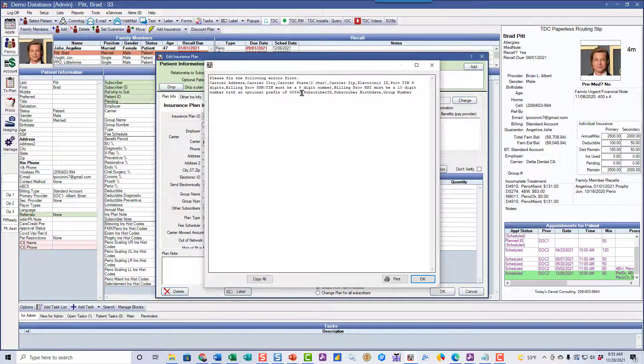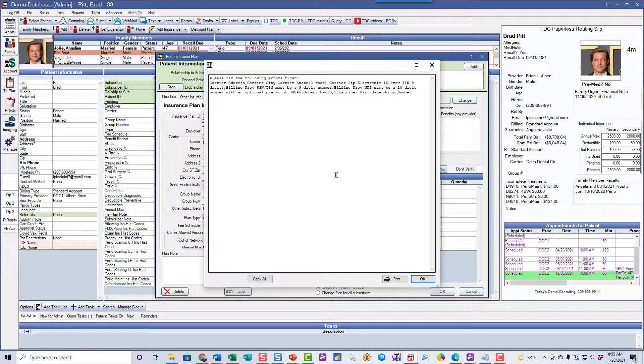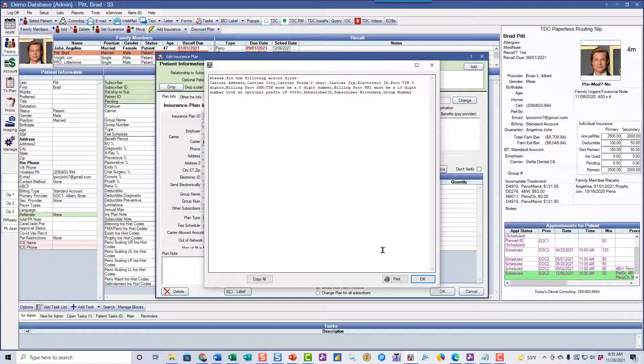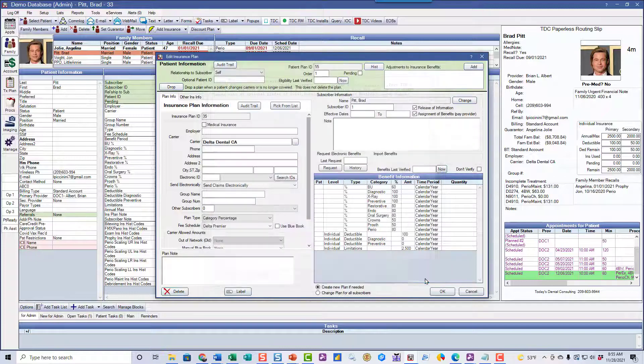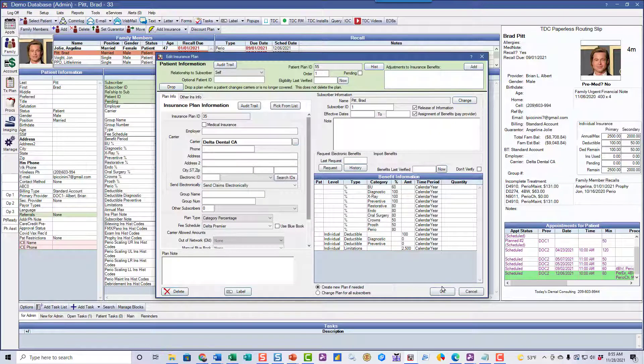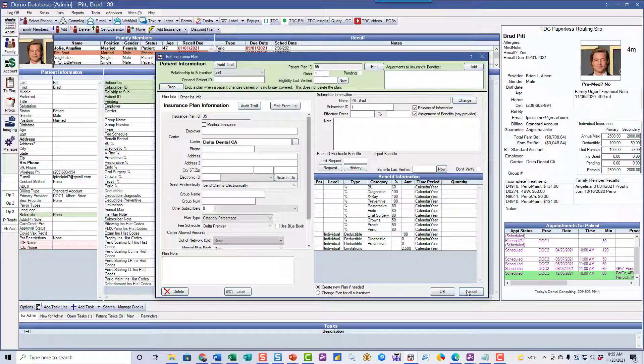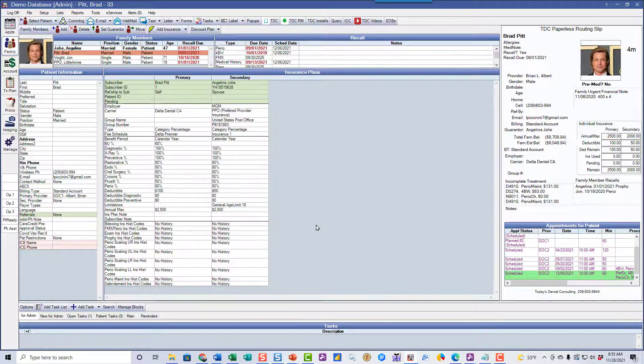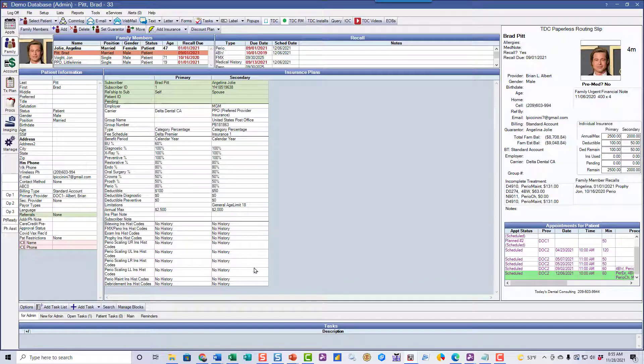And look at all the information that we're missing. This is really good to know. Kind of a double check on your insurance information, because we're not going to be able to submit forms or get eligibility until we put that in there.